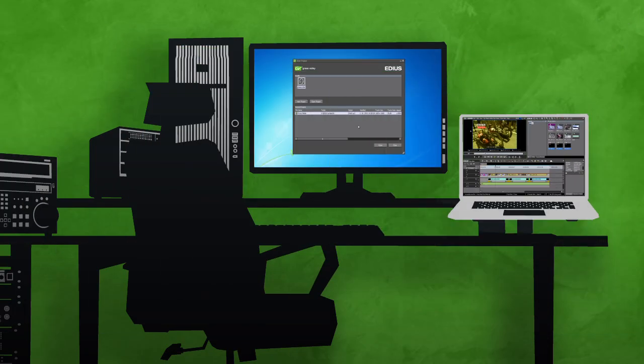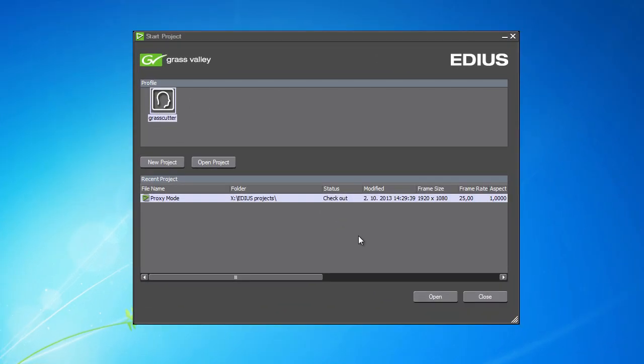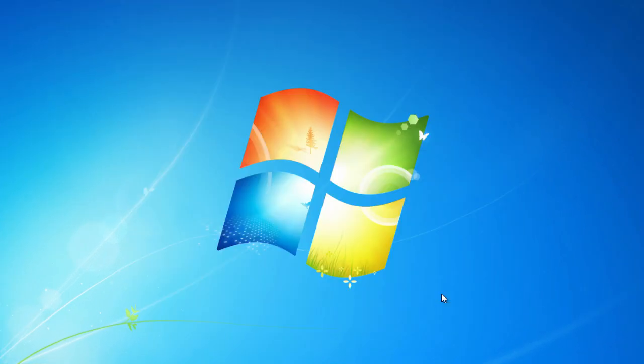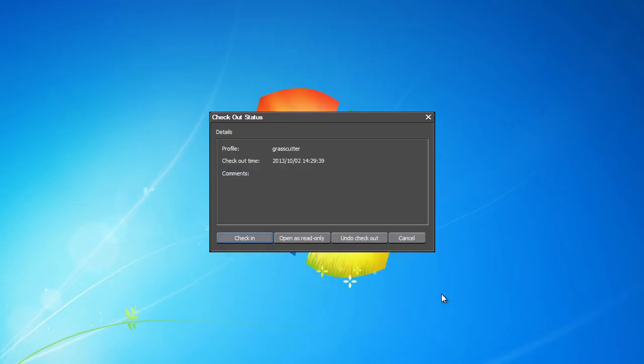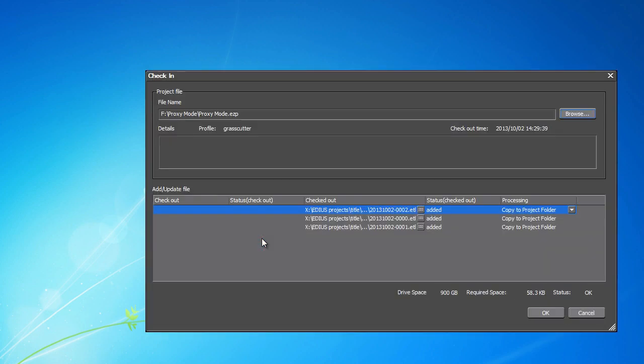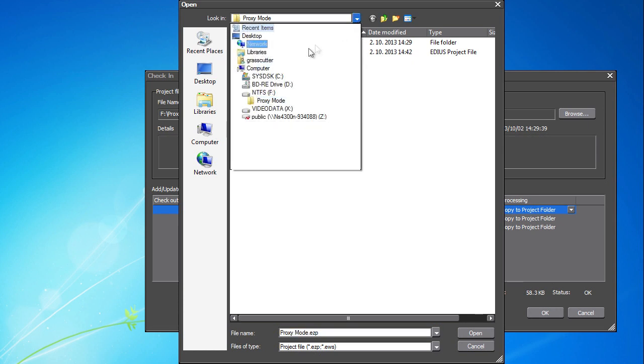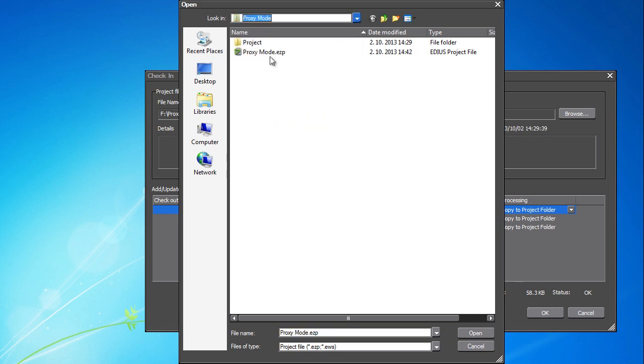Start EDIUS and open the unfinished project. When opening the project, a Checkout status window appears where we continue by pressing Check In. Press Browse in the window that pops up and, on the connected hard drive, find the project saved from your laptop. Confirm by pressing Open.